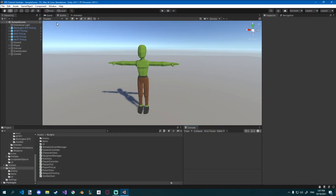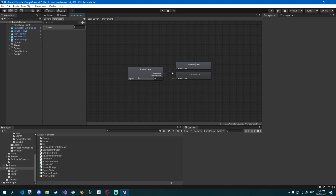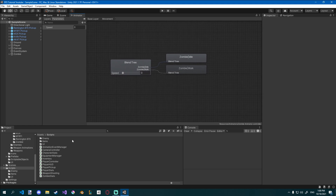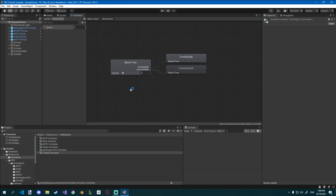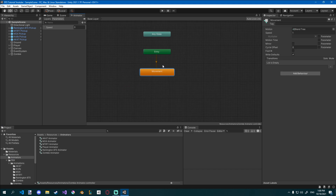First I want to be able to get some kind of visual confirmation that our thing is working, so I'm going to set up the animator of the zombie to work with the animation. If you go over to the animator, it should open the zombie one. But if it doesn't, just open it in the folder zombie animator and you should have it.